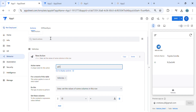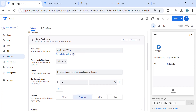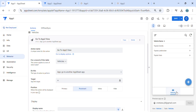Let's name it 'go to app number two view,' for example. Here you have to select 'go to another AppSheet app.' In this example, I would like to keep it as primary view.